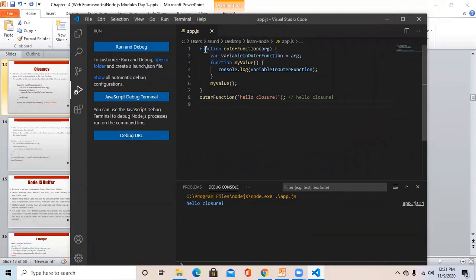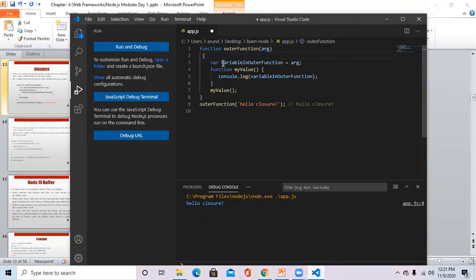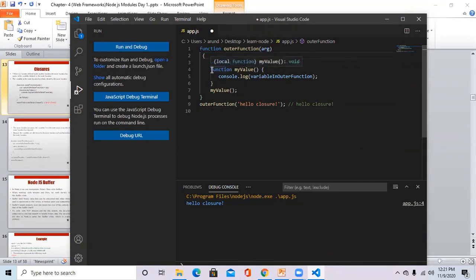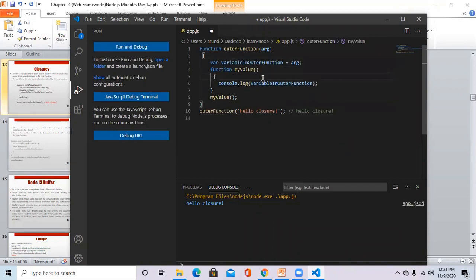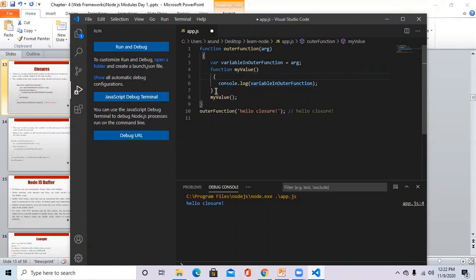In this code, we wrote the outer function — a function named 'outer function' with the argument. Inside the body of the outer function, there is one variable: 'variable in outer function' equals the argument, which is the parameter passed to that function. Then inside the outer function, we create another function — the inner function named 'my value'. The body of the inner function is console.log, which prints 'variable in outer function'.